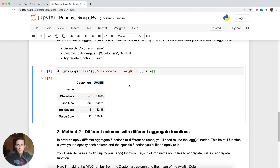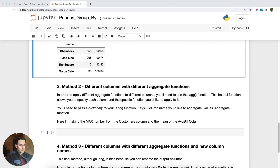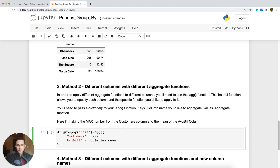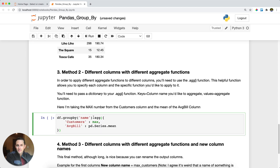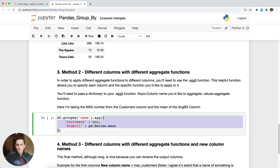Actually, I don't want to take the sum of average bill because that doesn't make much sense. I want to take the average of the average bill, but still the sum of customers. In that case you need to apply different aggregate functions to different columns. To do that, you alter your groupby just a little bit and bring in the helper function .agg(), which stands for aggregate.